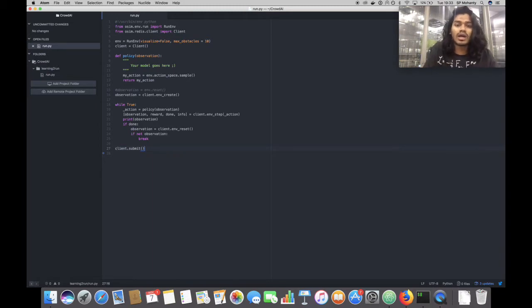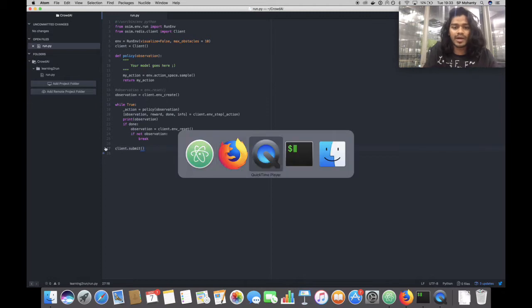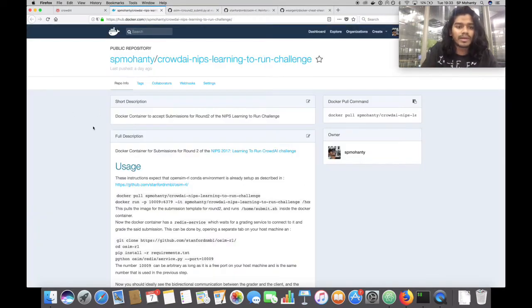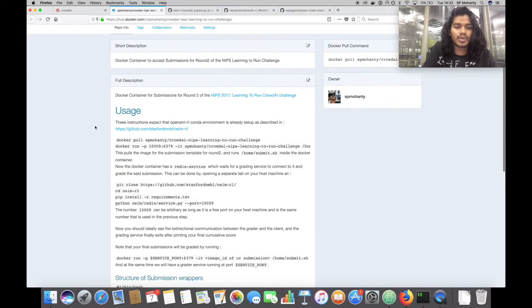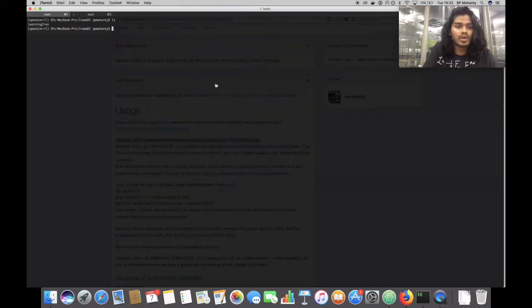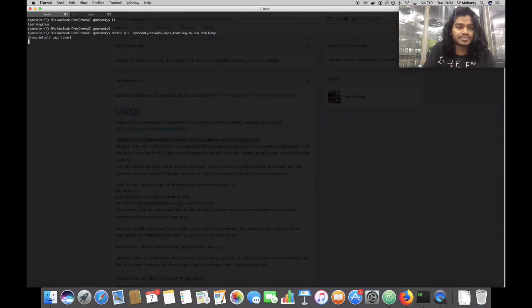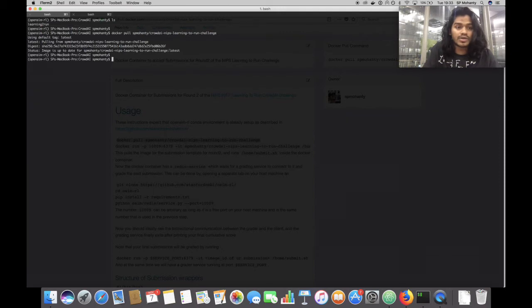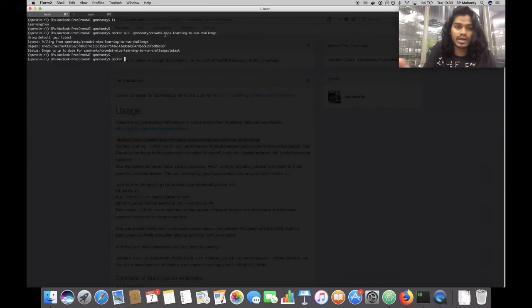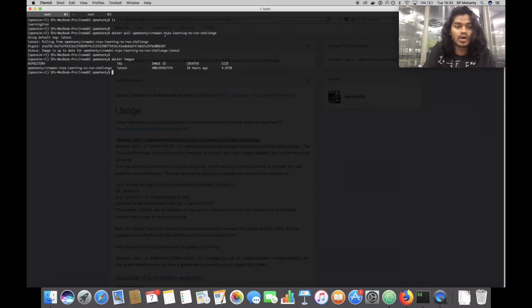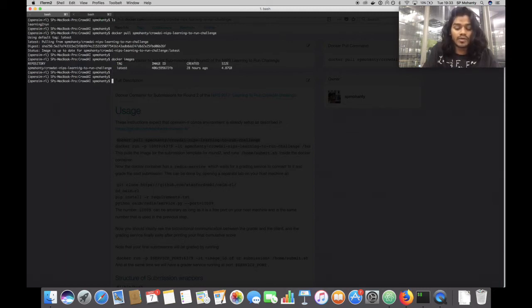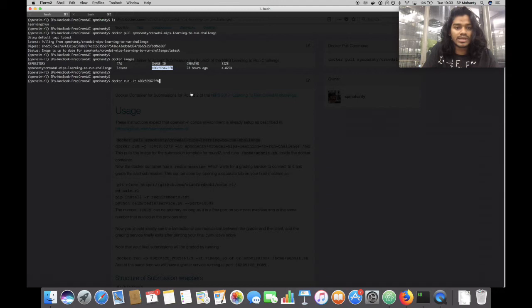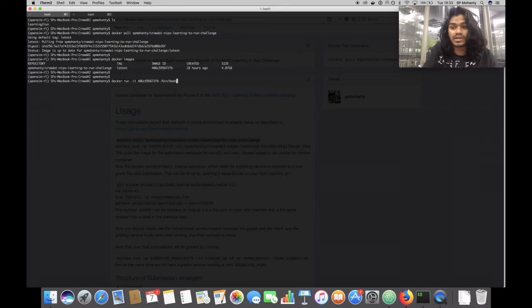Now, how do we move all of this code inside Docker and into the template that is provided? First, I would suggest you pull the latest version of the template. After you docker pull the image, you can check if it is available by doing Docker images. Now we need to go inside the Docker container, which we can do by Docker run minus it, the image ID, and then execute slash bin slash bash, which will give us a terminal inside the container.